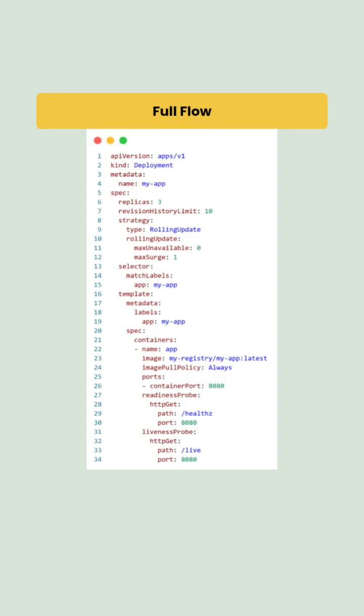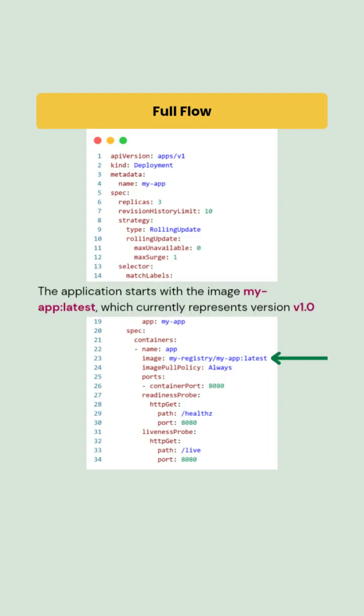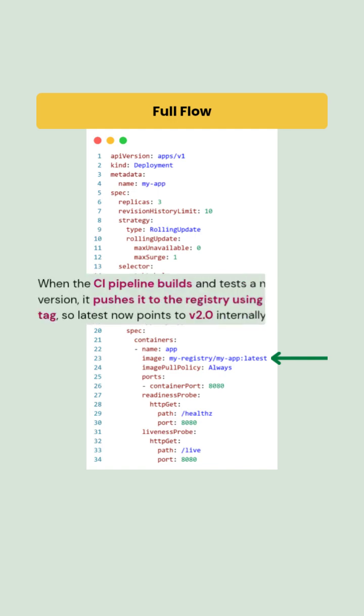So here's how the flow works. The application starts with the image my app latest, which currently represents version 1.0.